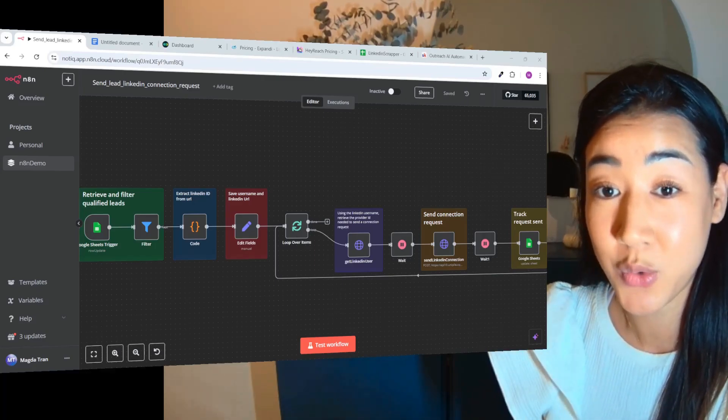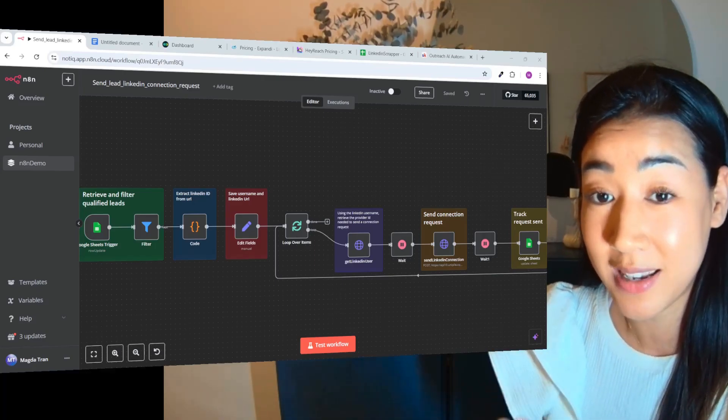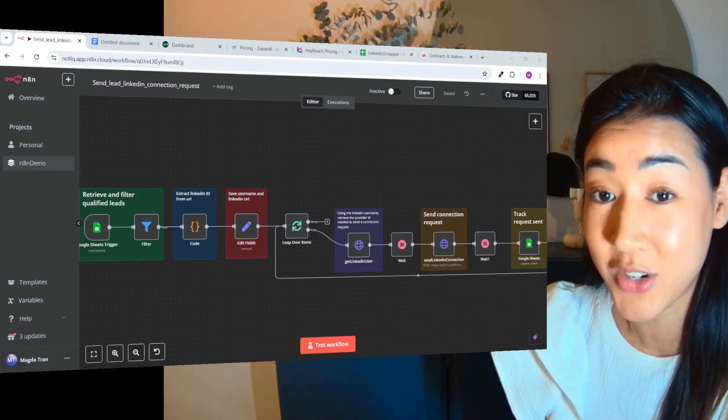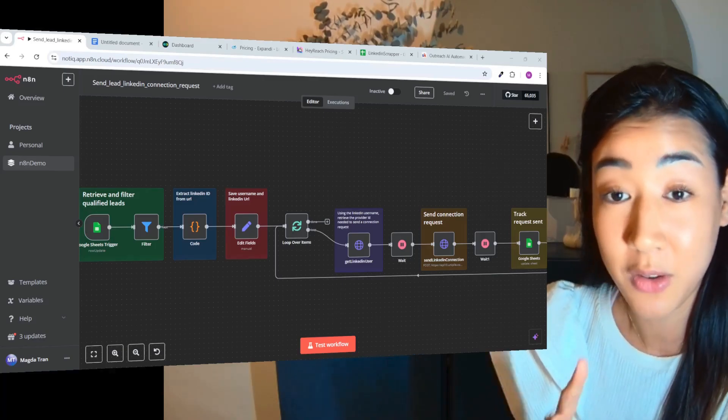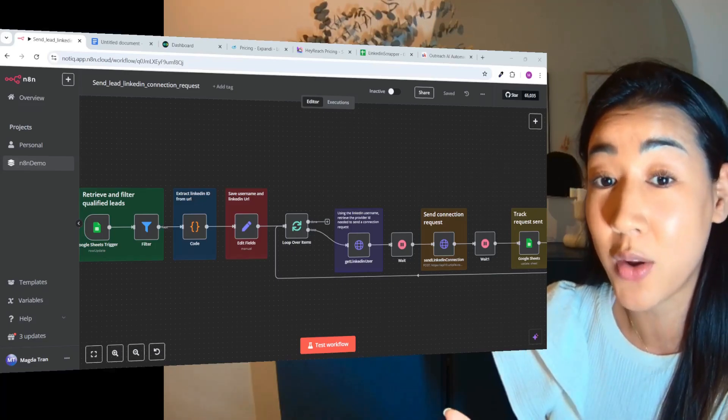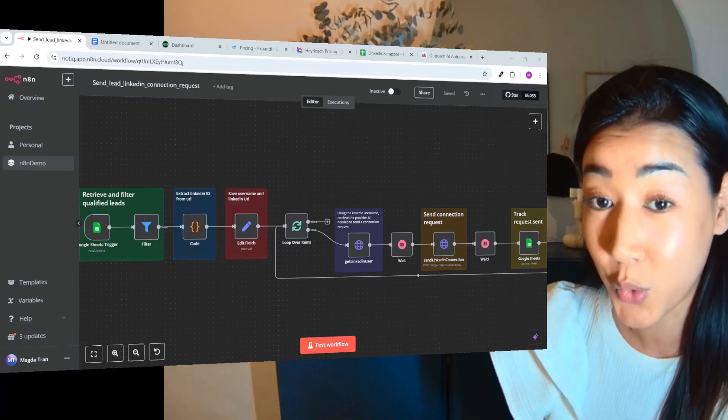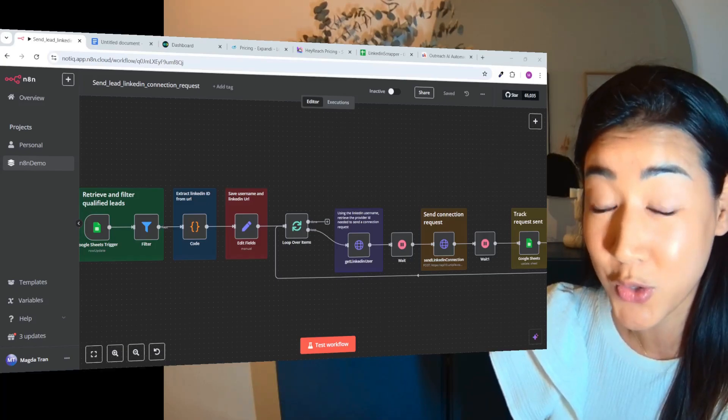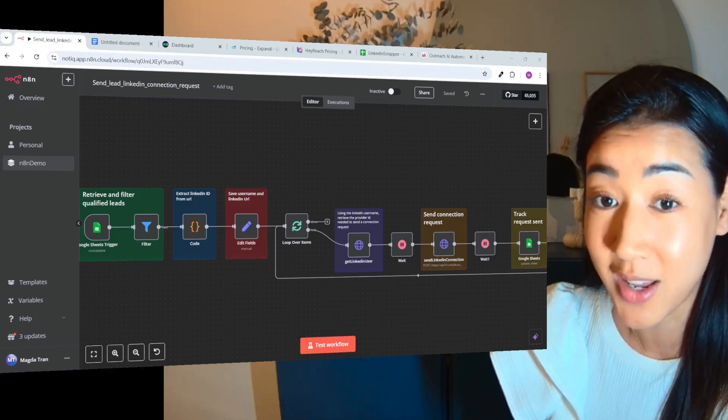If you're doing cold outreach, you know that LinkedIn is a goldmine for lead generation, but if you're doing it manually you know how slow and frustrating it is, and if you're automating it you know it costs you a fortune.